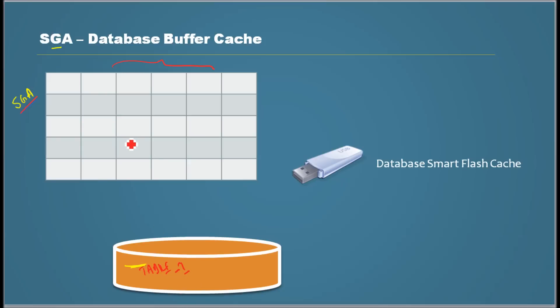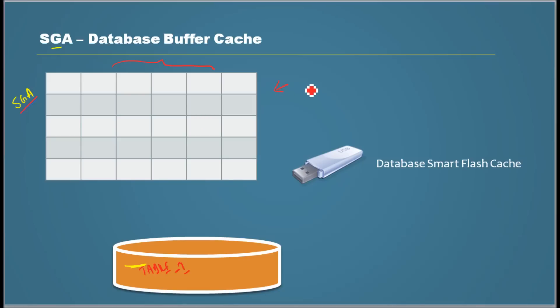Obviously, the data will not be there in the buffer cache. So that process, that event is called cache miss.